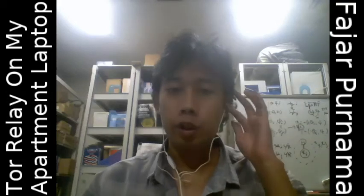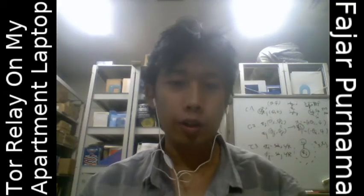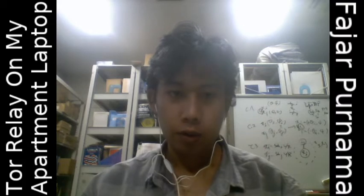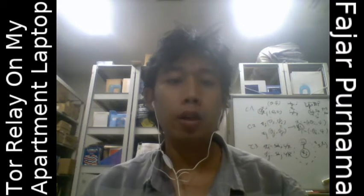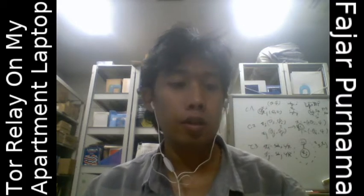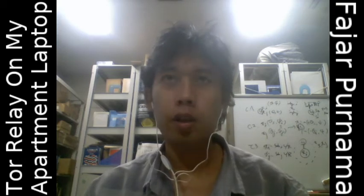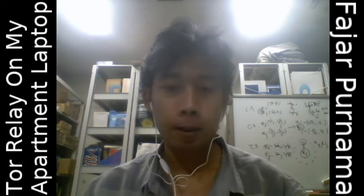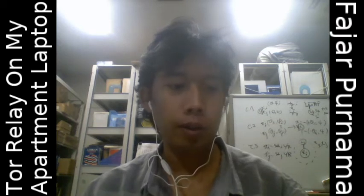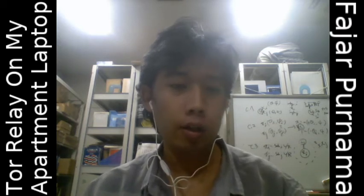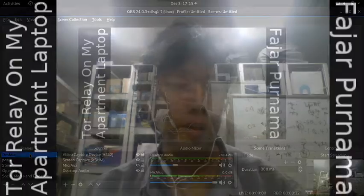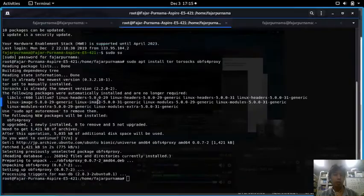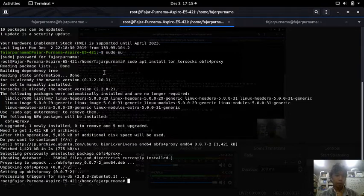Hello everyone, my name is Fajar Purnamai. In this video I'm going to set up a Tor relay on my apartment laptop. This is just a test - I'm not really an expert in Tor or any network protocols or anonymity, but I'm going to try by following the tutorial. I have connected to my home laptop.